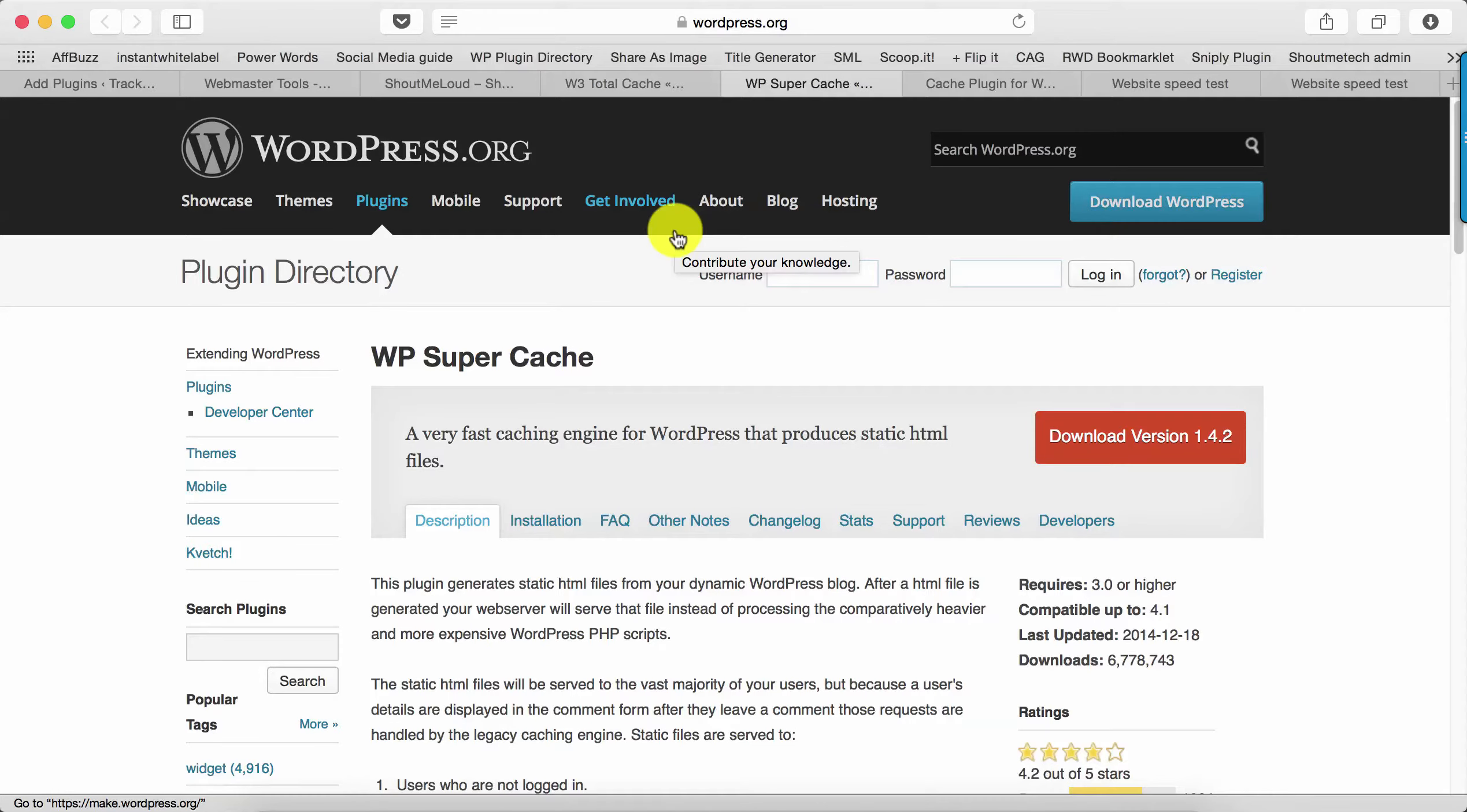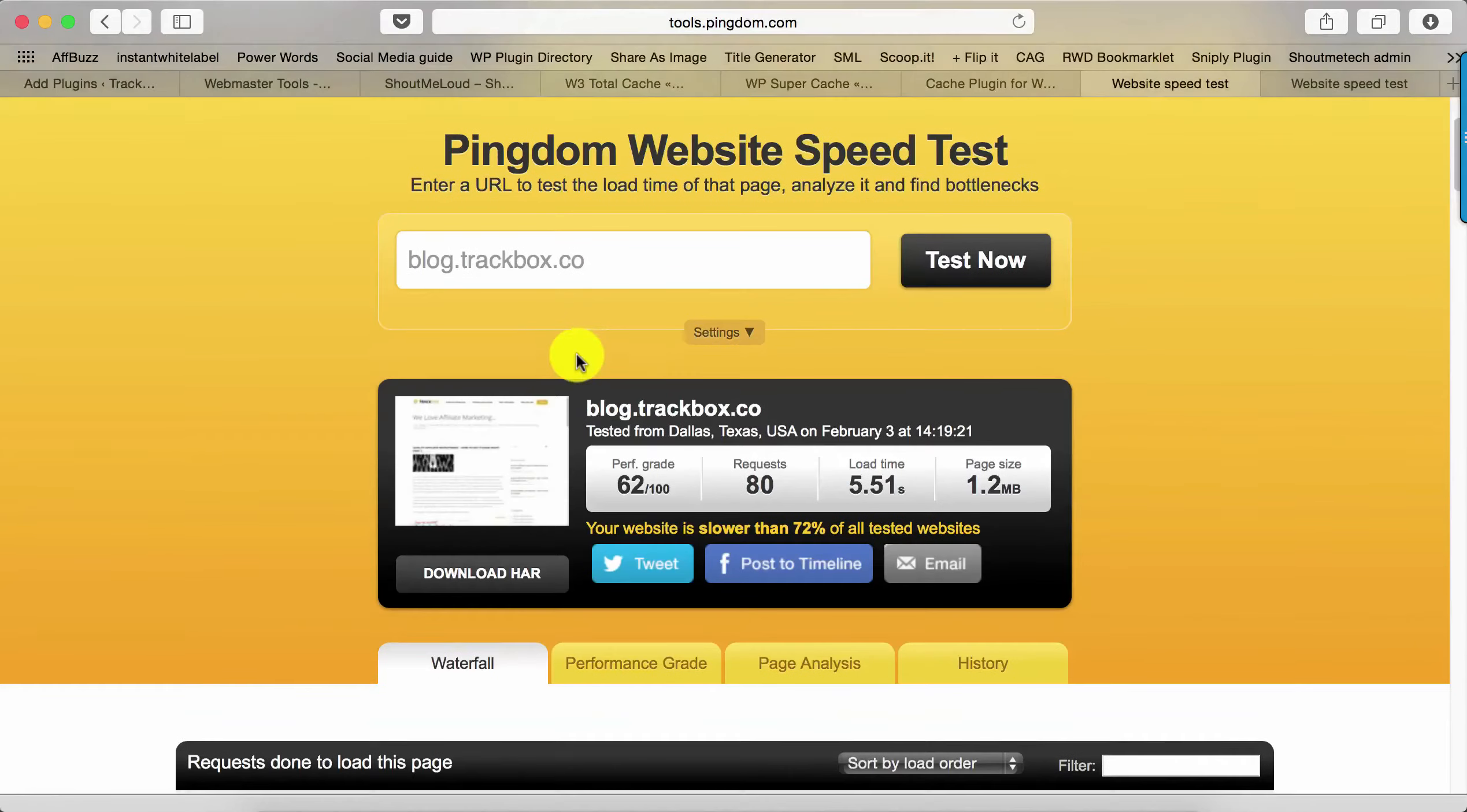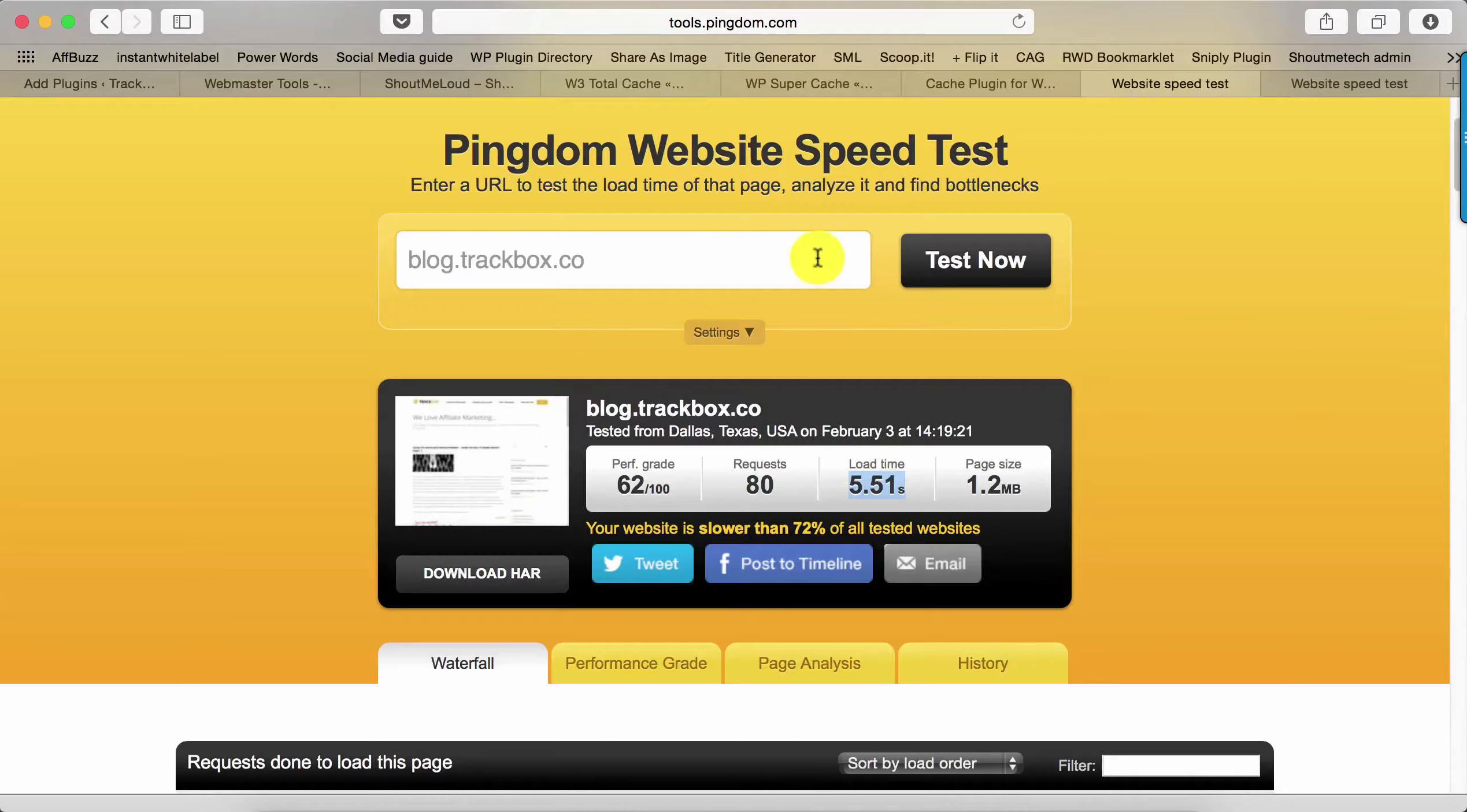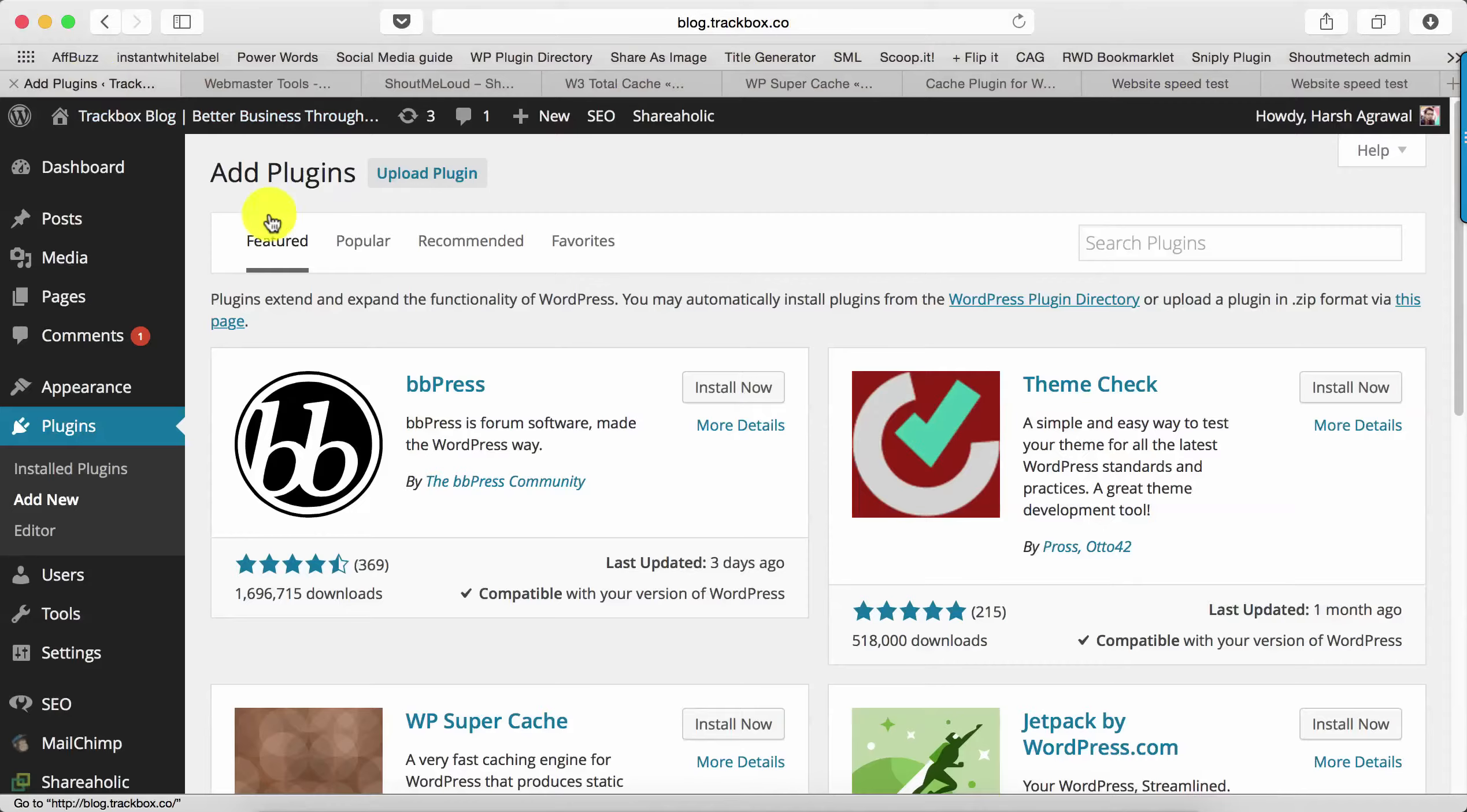Let's start the process now. Before I install the plugin, let me quickly show you. This is the blog where I'll be installing the Super Cache, and right now the page size is 1.2 Mbps and load time is 5.51 seconds, which is not good at all.